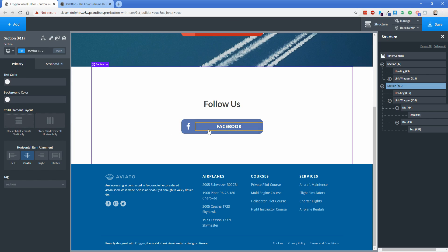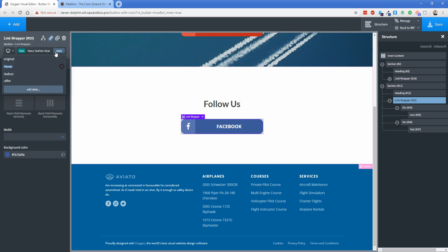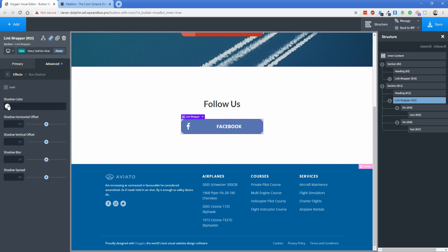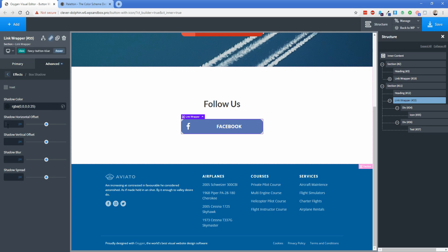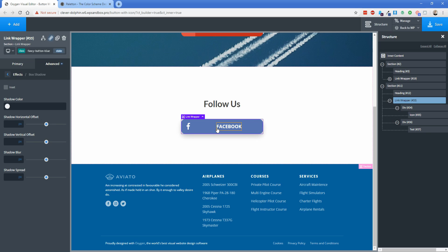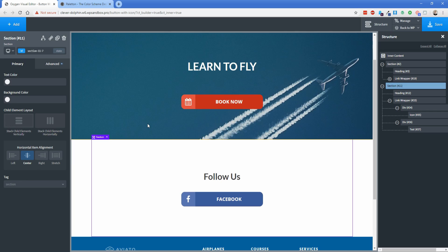The second example from earlier also had a box shadow on hover. Click the link wrapper, go to State > Hover, then Advanced Effects > Box Shadow. I use black with about 25% opacity and values of 0, 10, 20, 0. Going back to the normal state, you can see the opaque color transition along with a box shadow that lifts the button off the page.